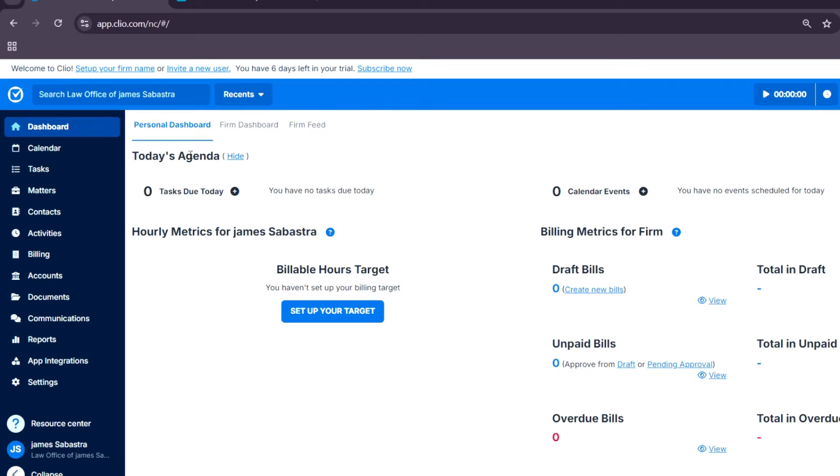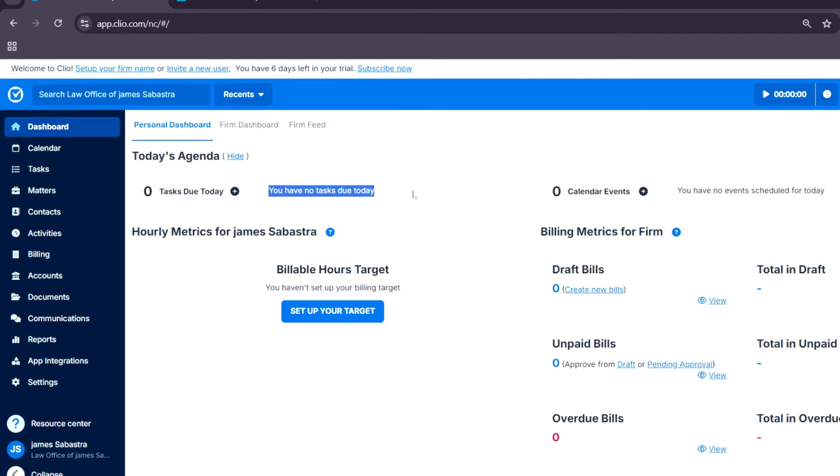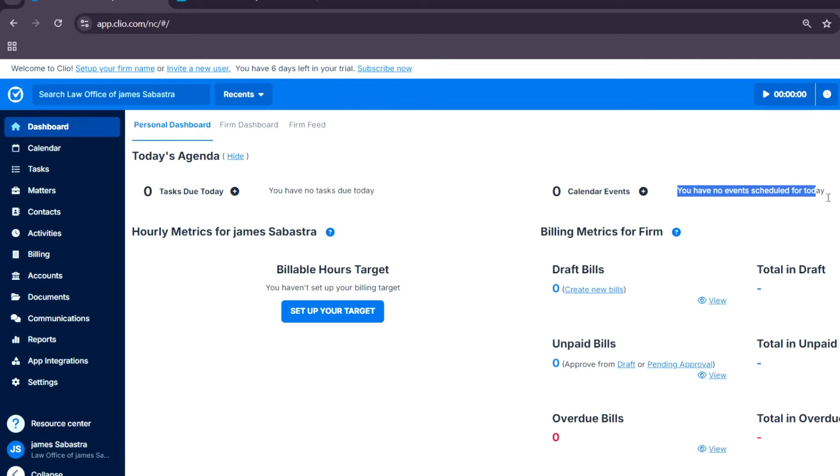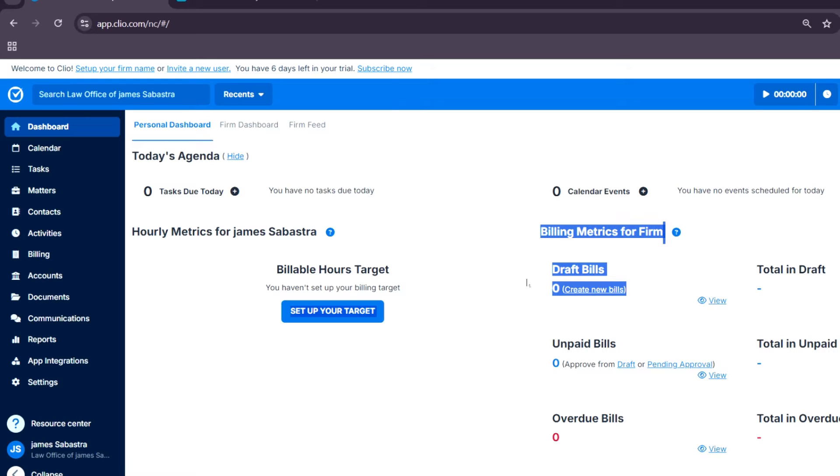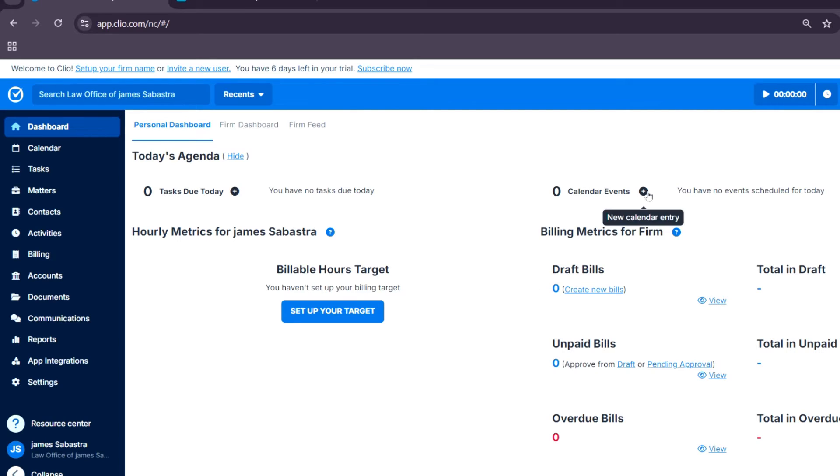First, I'm going to give you an overview of these sidebar features right here. Once you log into your Clio account, you'll see a neatly organized sidebar on the left-hand side. This sidebar contains all the key tools you'll need to manage your practice efficiently. Here's a quick overview.